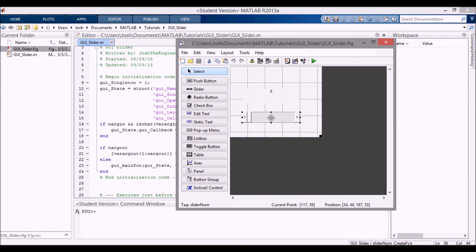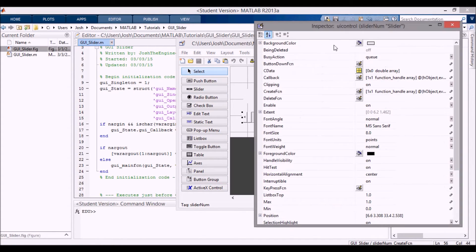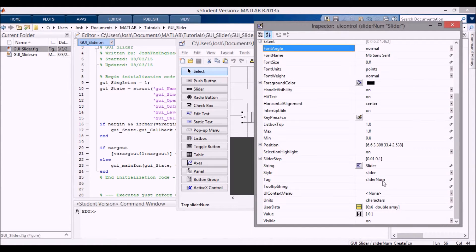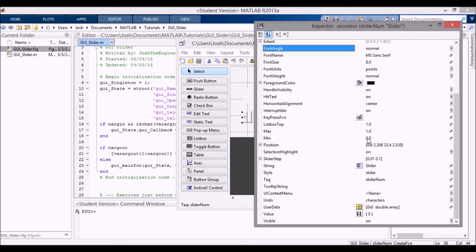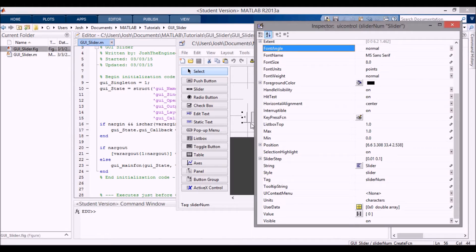There are a few things that are important in the slider. If we open up the inspector and scroll down a bit, the first one is the tag, slider_numb. The second one is min, that's the minimum number of the slider, and max is the maximum number. So this slider is going to go from zero to one. The other important one is value, and that tells you what value the slider is currently at.